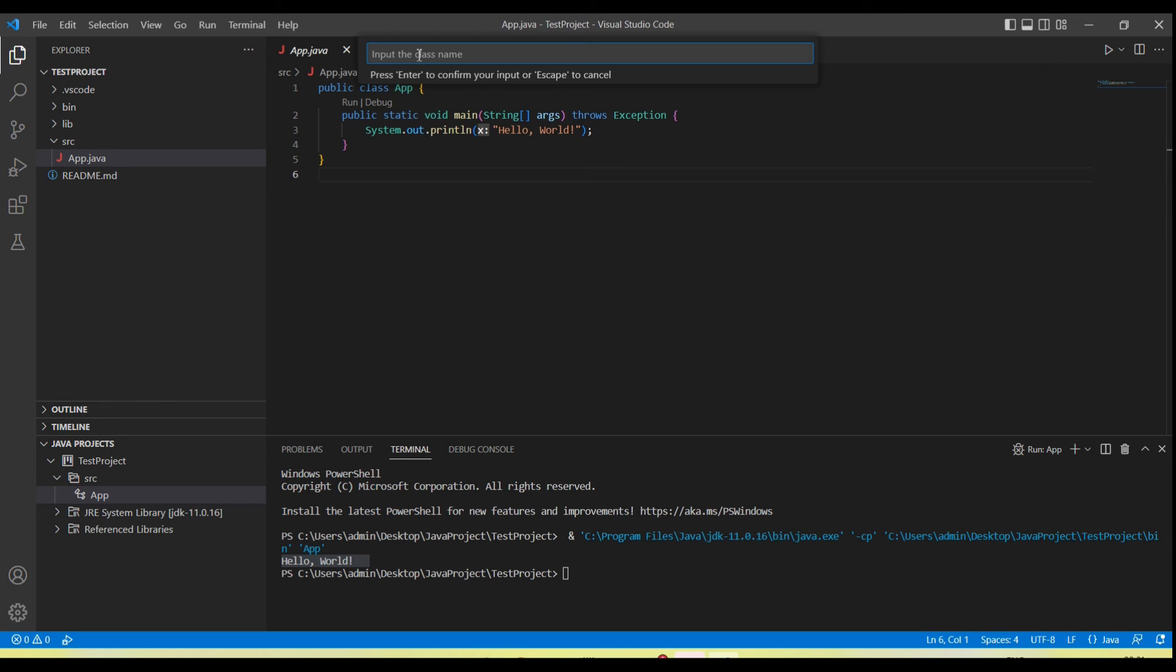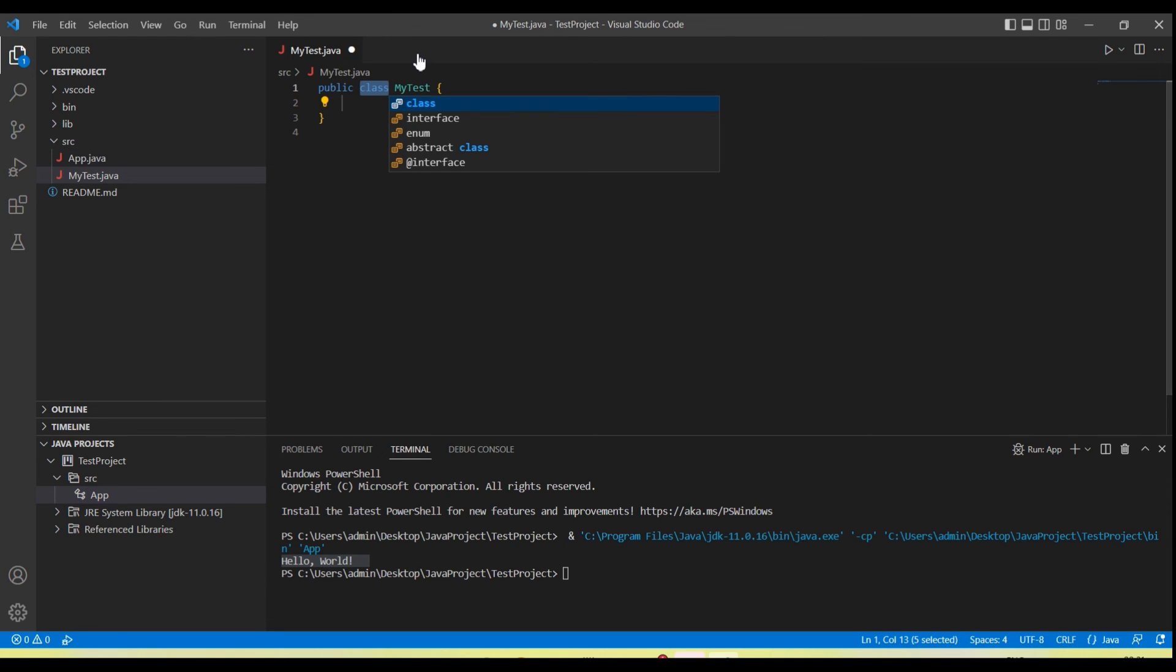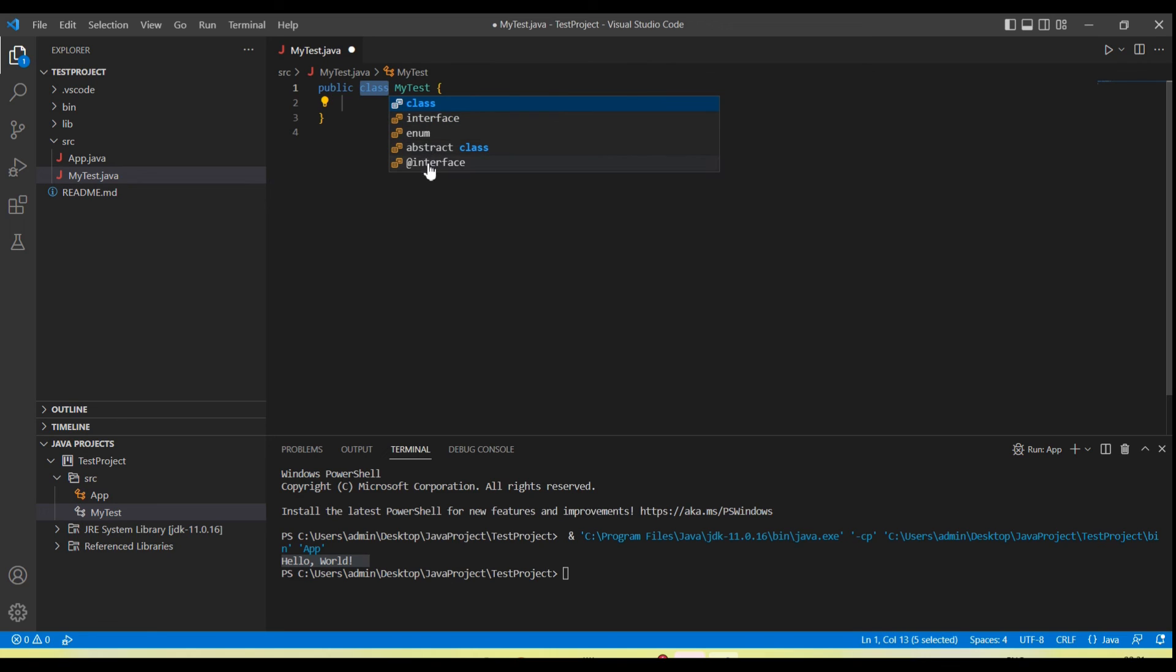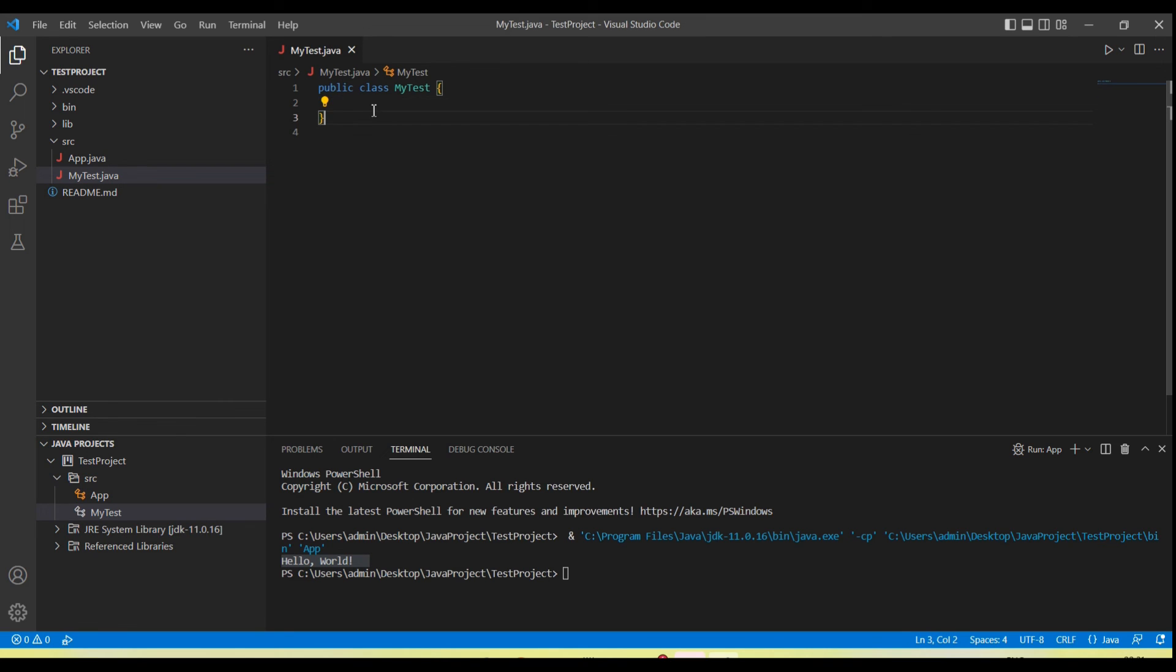It's asking 'Create Java file.' I've given the name 'MyTest,' enter. Now it's asking: do we need class, interface, enum, abstract class? I'm going to select the first option, class. So class is created.